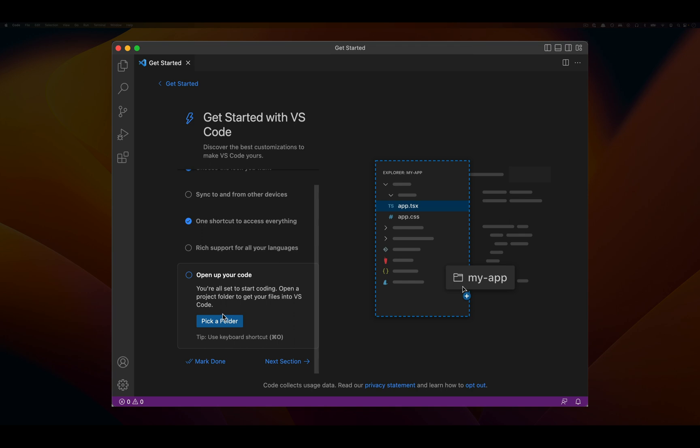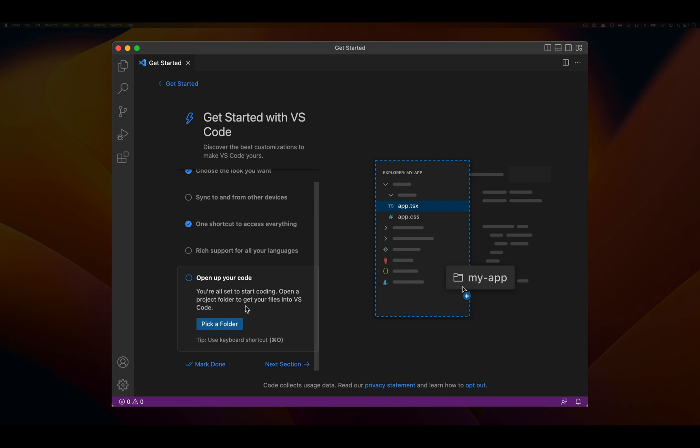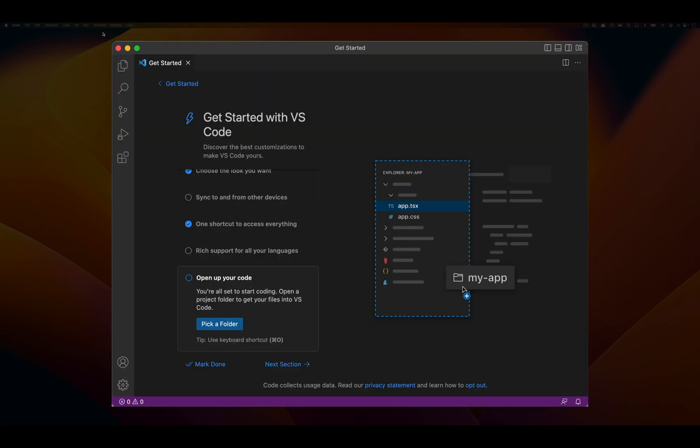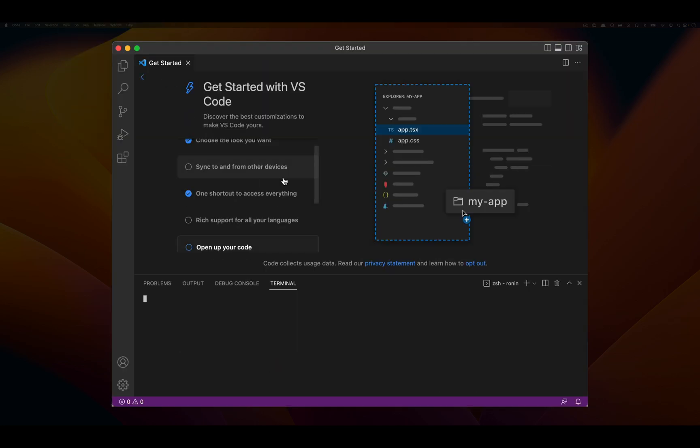What I'm going to do instead of opening up a file here is I'm just going to select Terminal in that menu up above and press new terminal. What will happen is down below we should see a terminal.